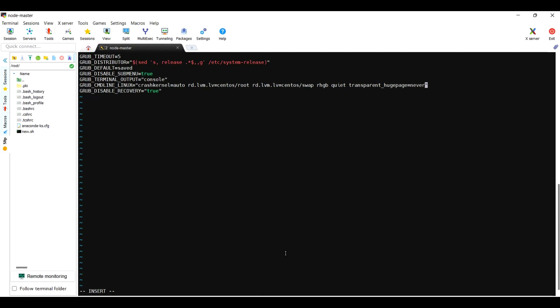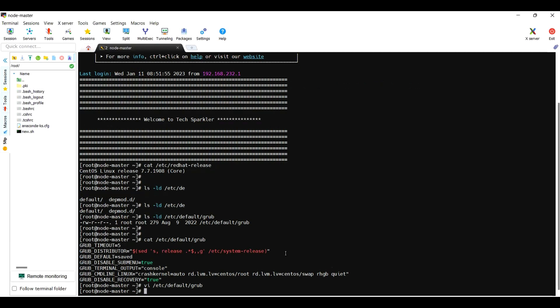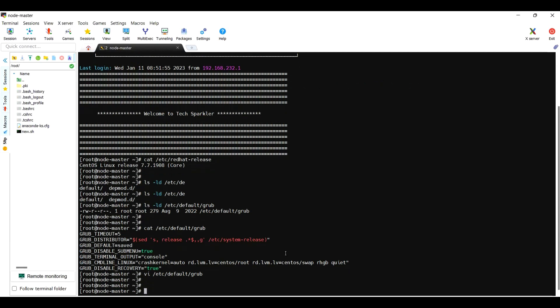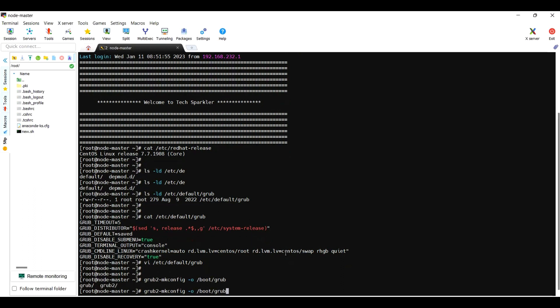After adding this, you need to rebuild the grub. How you will rebuild grub? Use grub2-mkconfig -o, the grub file will be located under /boot/grub2/grub.cfg file.